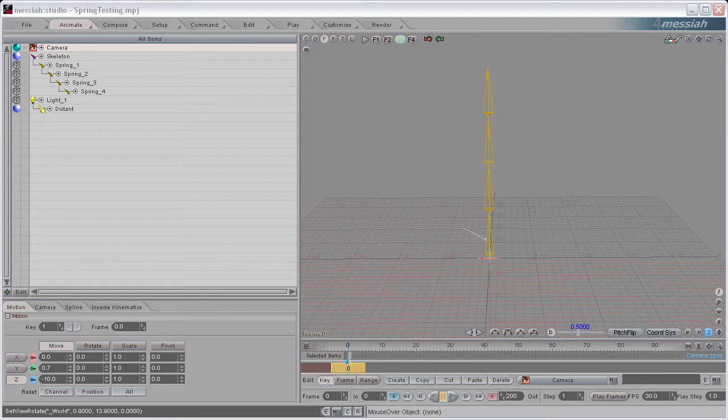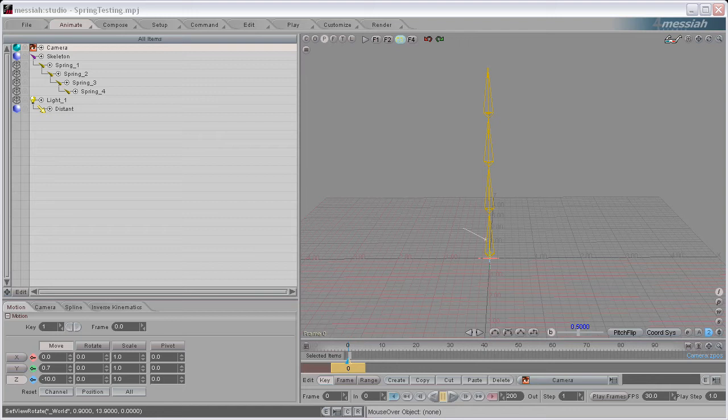Hi guys, I'm going to quickly demonstrate the Spring Bones script. I have a scene set up already here, and I have a skeleton with four bones in it.